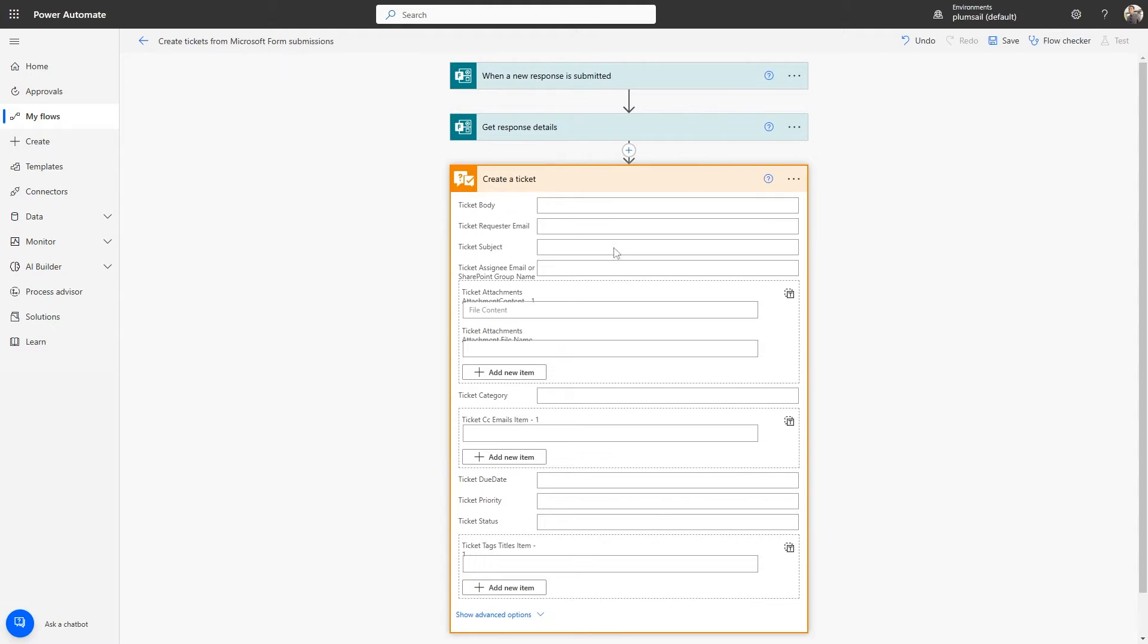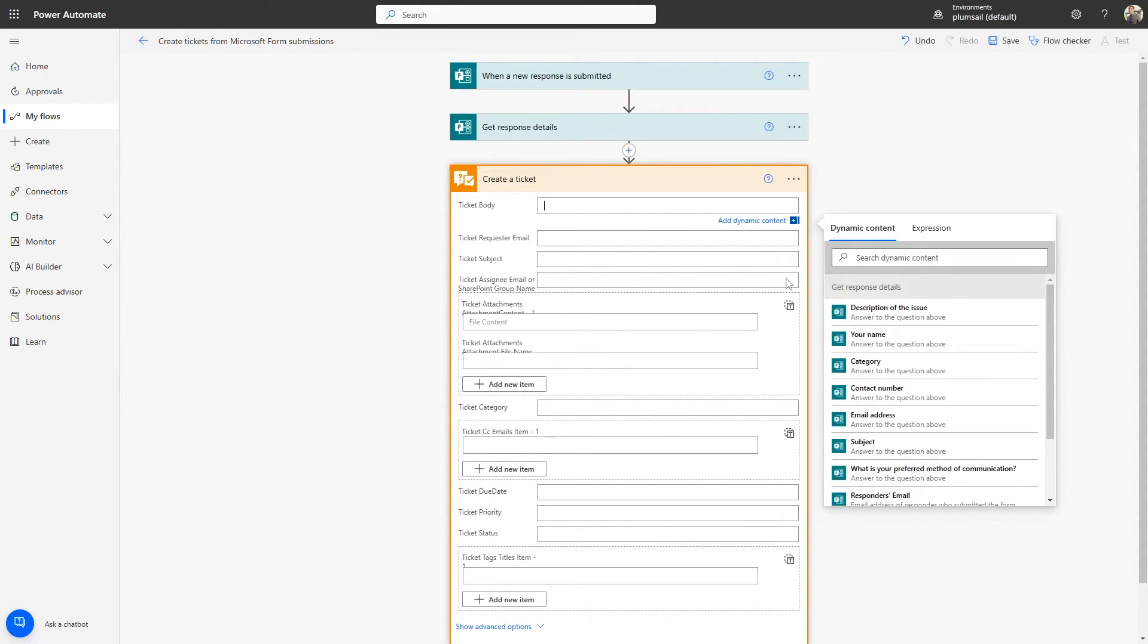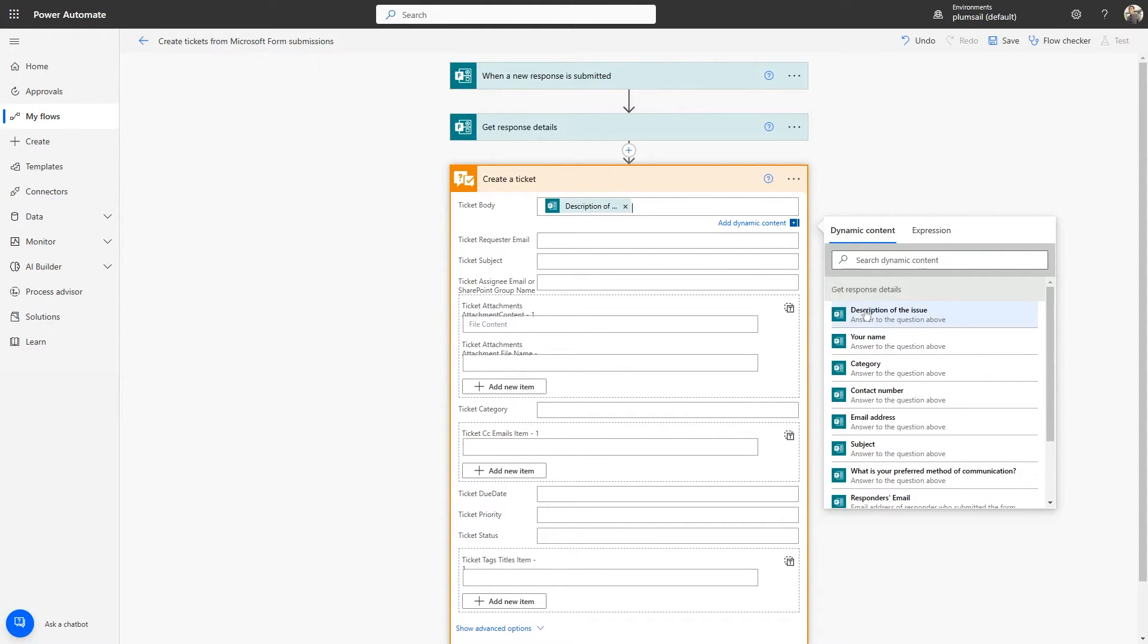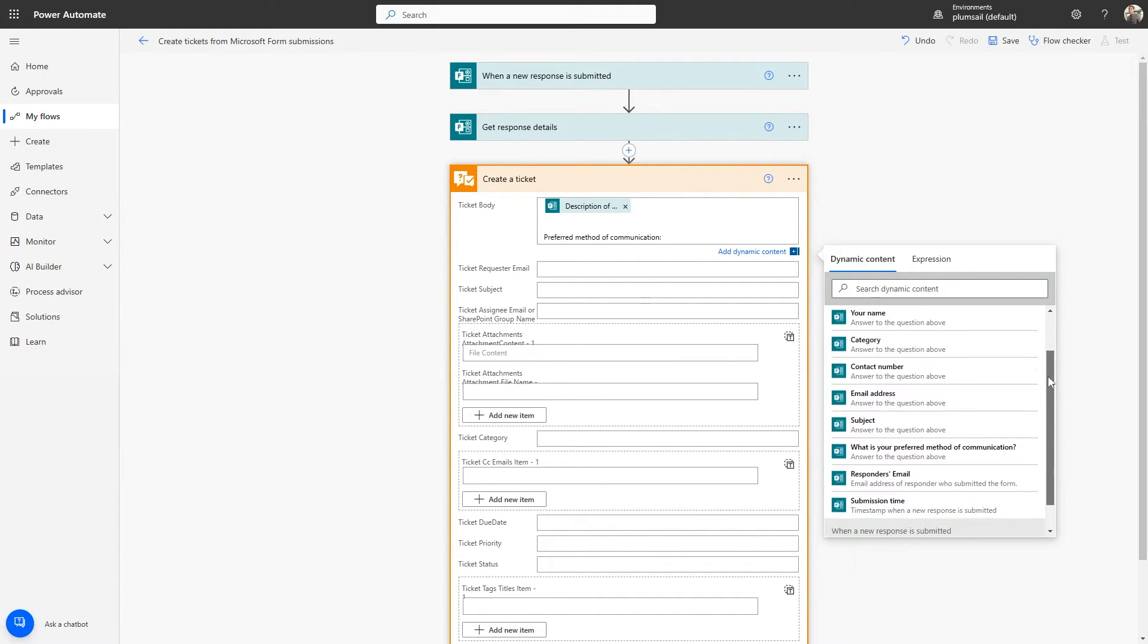We'll fill out the form to create a new ticket using the data from the form response. You can fill in the fields both manually and using dynamic values.